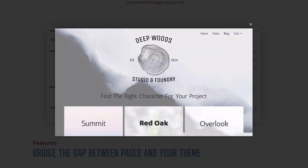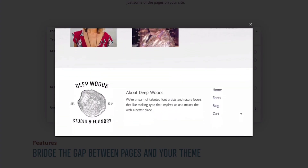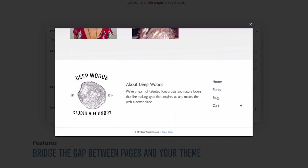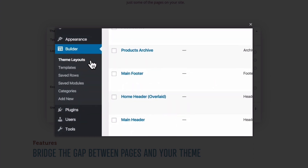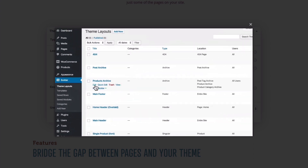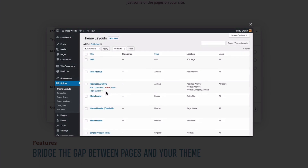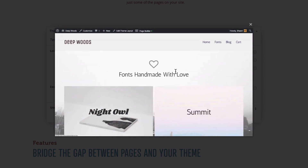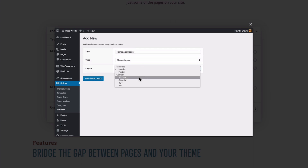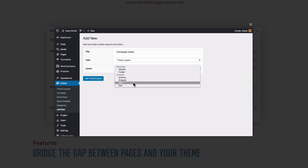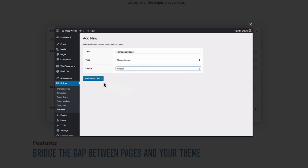Themer lets you use the page builder to create layouts for the areas of a page or post that are normally controlled by your WordPress theme, plus a couple other layouts that you can't create directly in WordPress. These areas include headers and footers, index and archive pages, 404 page, and you can even create parts of pages.